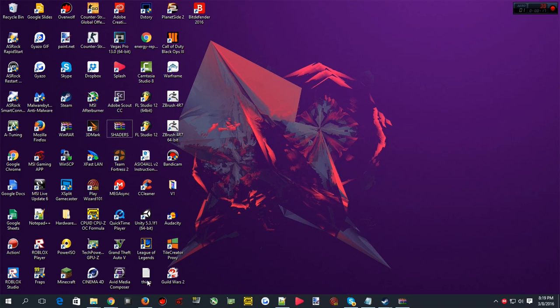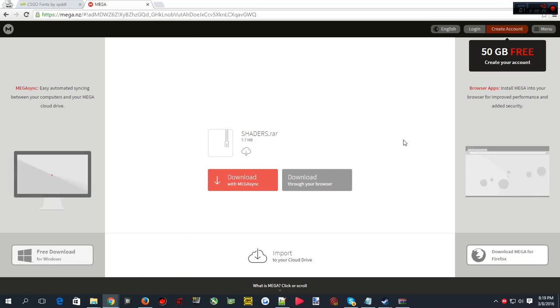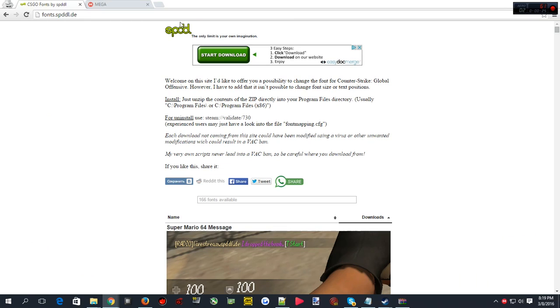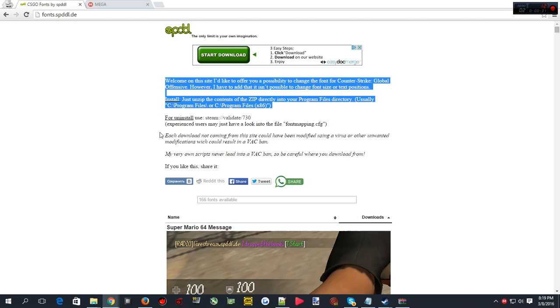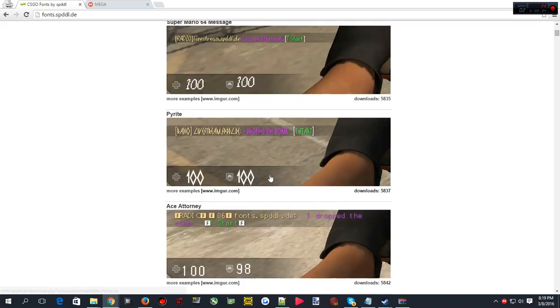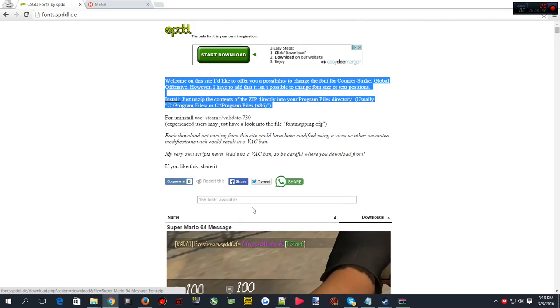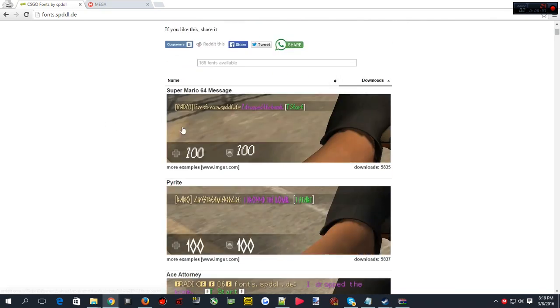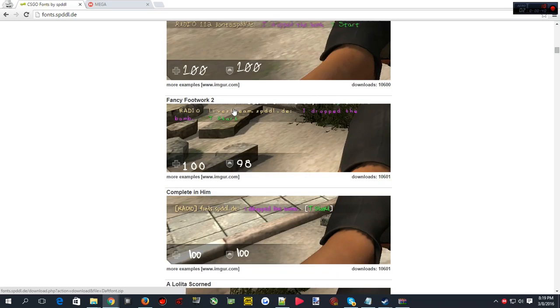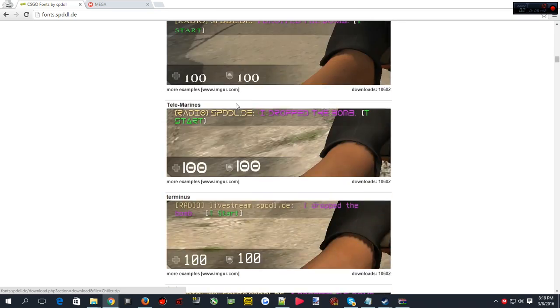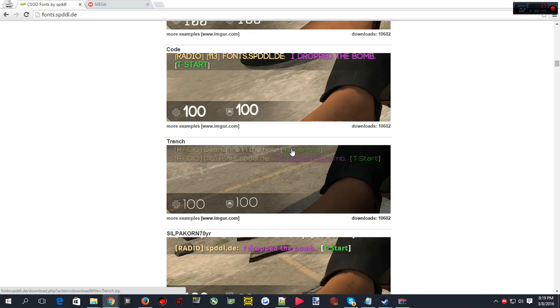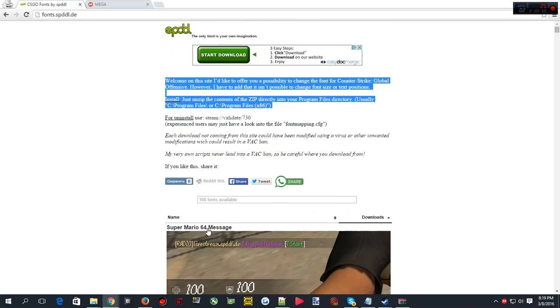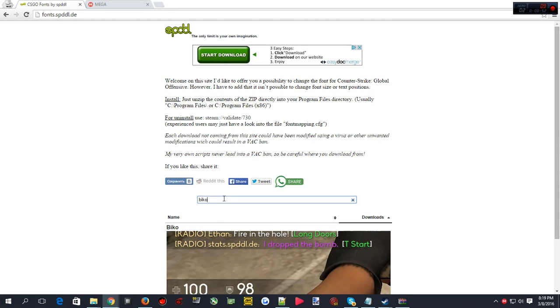First, just open up the web browser you use. I use Google Chrome and down in the description I'll put the link for the shaders and the link for where you get CS:GO fonts. This website is basically a library of fonts you can use. Let's go try to find a good one to use, probably not the same as mine.